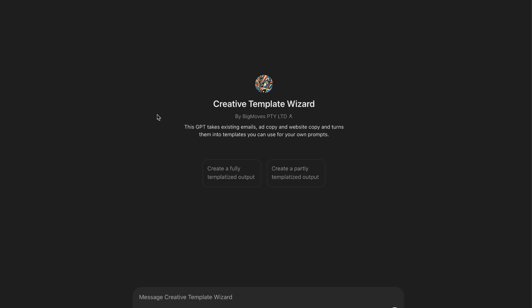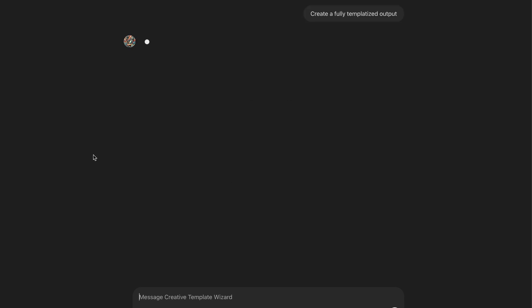I'm also going to give you a full demo into the creative template wizard that I created, where you can literally take any piece of content online from all of your favorite creators and use the same copywriting techniques and frameworks in your own brand too.